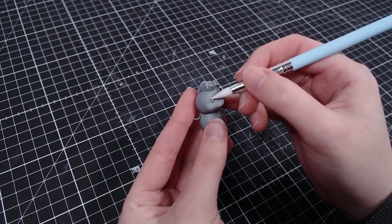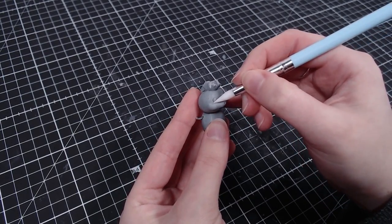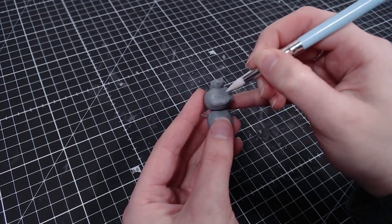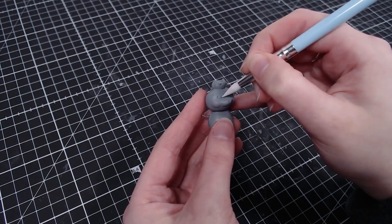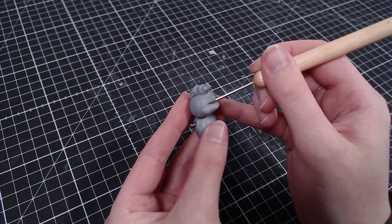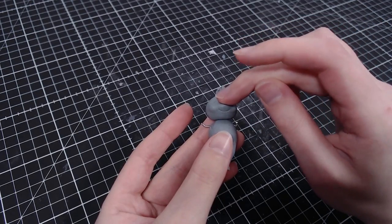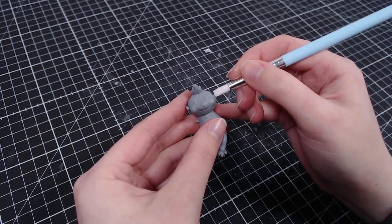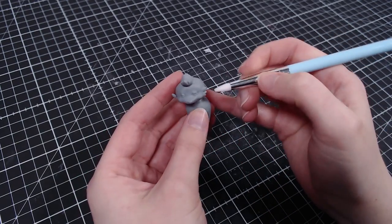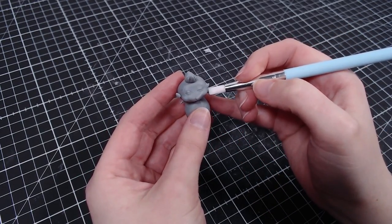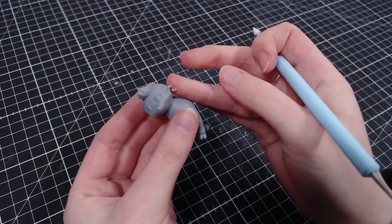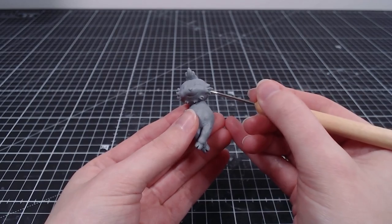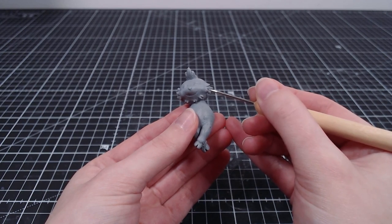He looks pretty horrifying at this stage, but it doesn't get better actually. I gave him his little arrogant smile and added a few clay pieces to make him more fuzzy. Then I textured his whole body to imitate the fur.